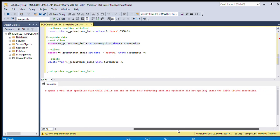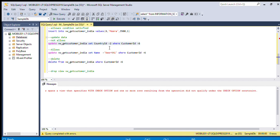This will not be allowed. We are getting an error: the operation did not qualify with the check option conditions.